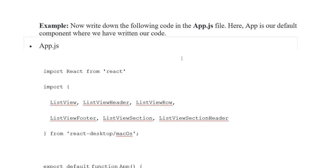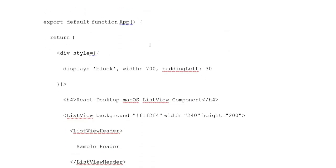In the example, write the following code in App.js file. In App.js, import React from 'react', and import ListView, ListView Header, ListView Row, ListView Footer, Section, and Section Header from 'react-desktop/macOS'. Then add export default function App.